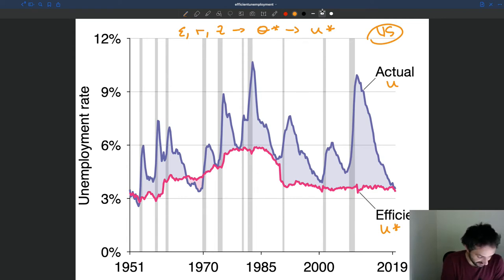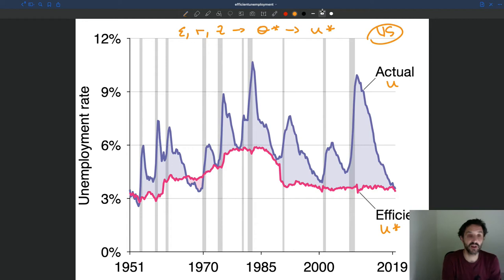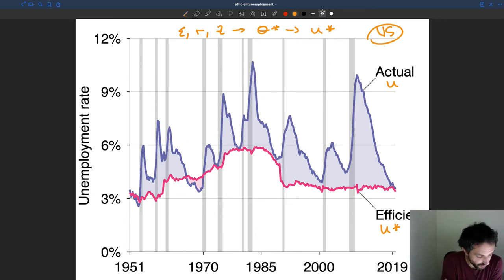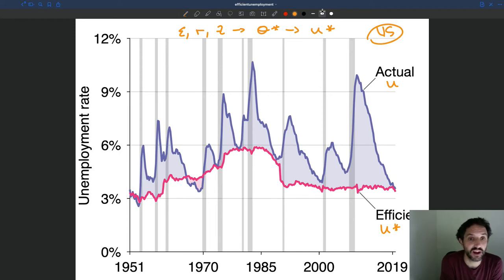Another thing we can see is that most of the time the unemployment rate is too high — Actual Unemployment is above the Efficient Unemployment Rate. In other words, most of the time the unemployment gap is positive. So at least under the values we've used for epsilon, R, and Z, unemployment in the US tends to be too high. If you take the average of the Efficient Unemployment Rate and subtract the average unemployment rate, the difference is positive — on average, actual unemployment is higher than Efficient Unemployment.